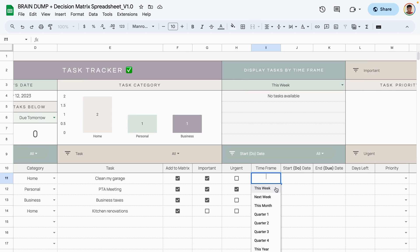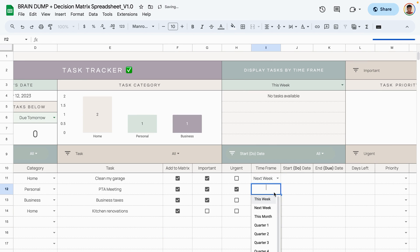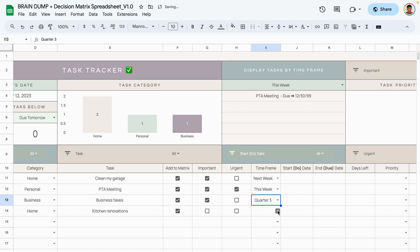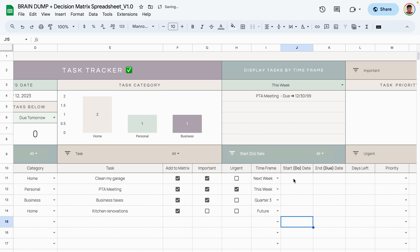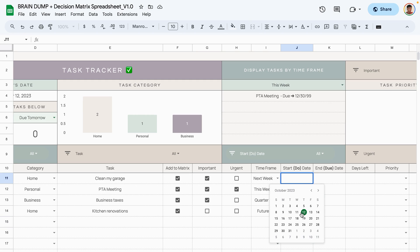Moving on to the auto columns — this is where you assign a time frame. For one task, maybe next week; another, this week; another, quarter three; and kitchen renovations sometime in the future. You can also assign start dates and due dates. The start date is when you want to begin working on the task, and the due date is the absolute last day you want to be working on it.